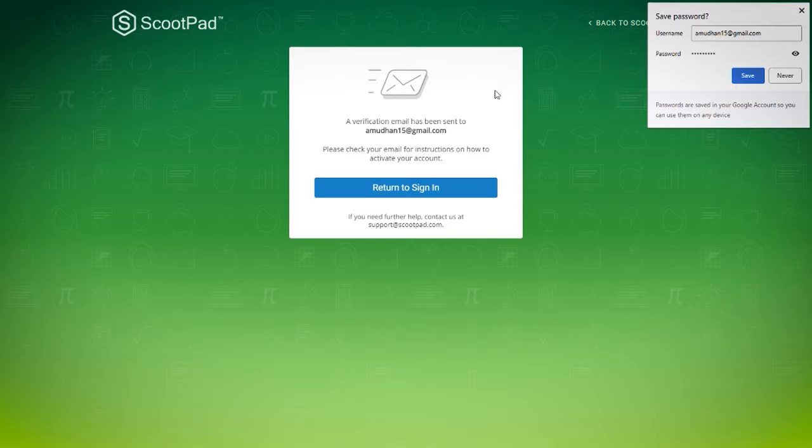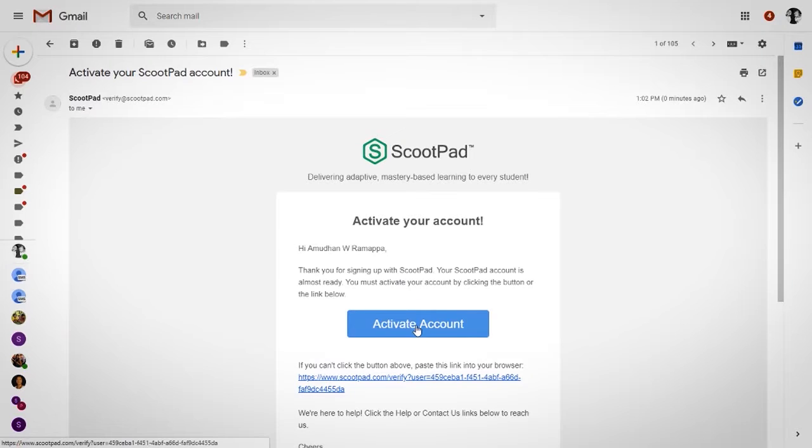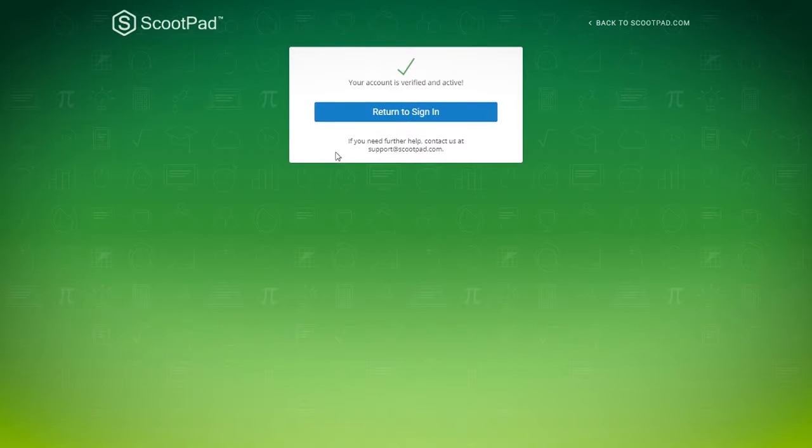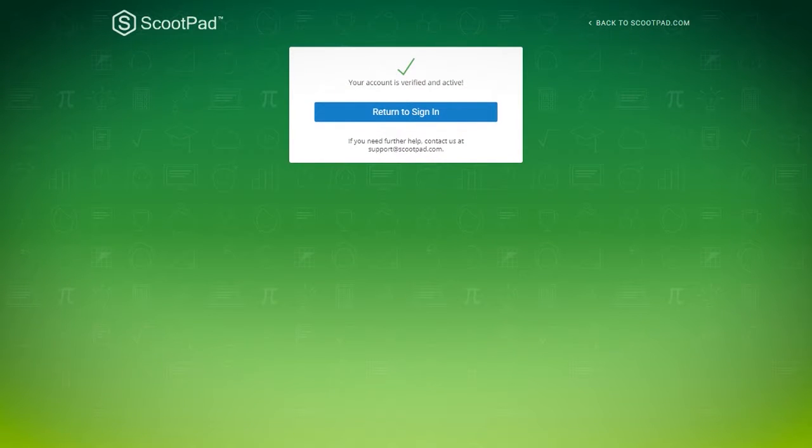In my case, it sends an email to my personal Gmail account for verification, and then you click on the activate account. Then it says you should be good, and it's activated.